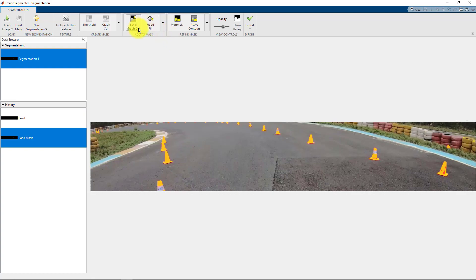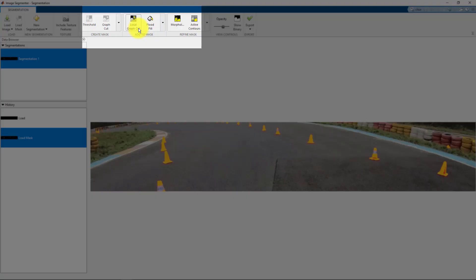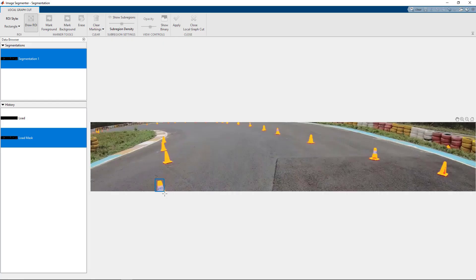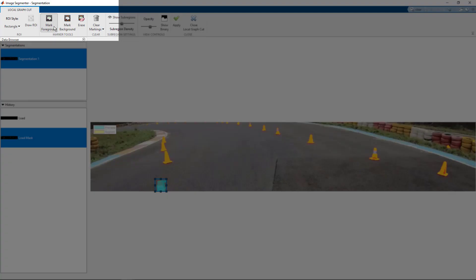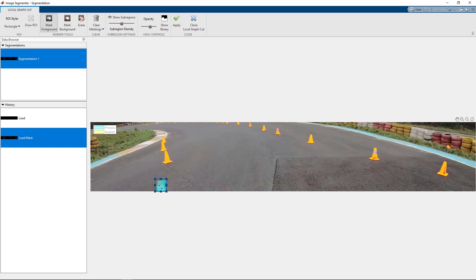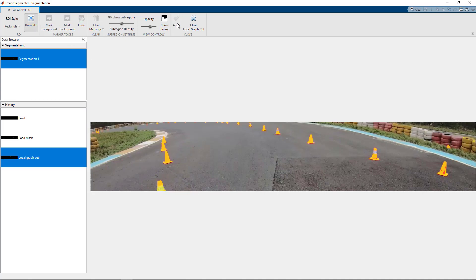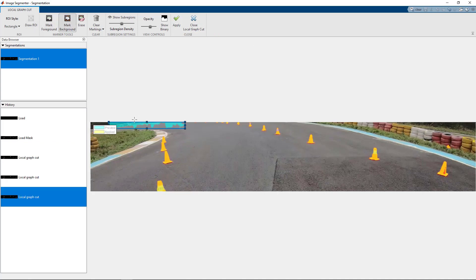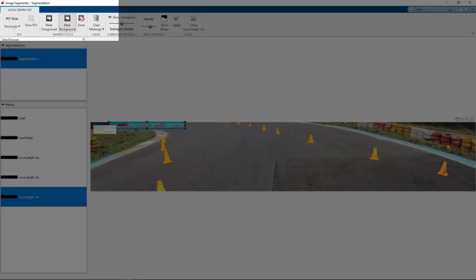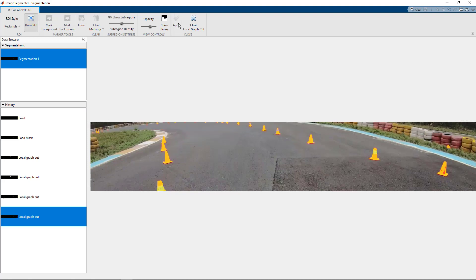There are various methods, but what we will use today is the local graph cut method. You can select the area of interest, click on mark foreground, scribble on the area where you think it's the foreground, and just click on apply.